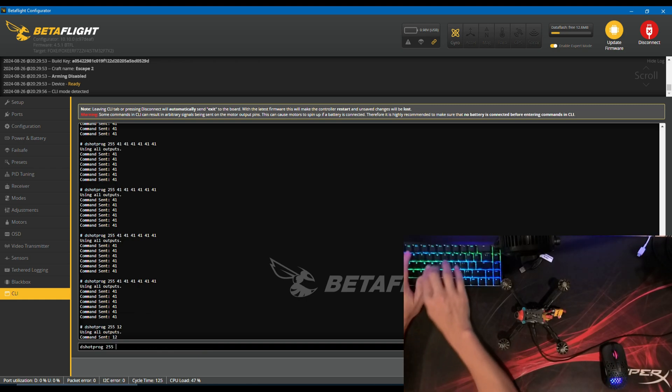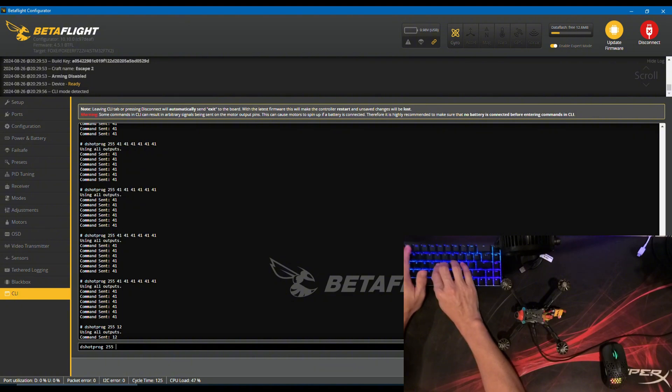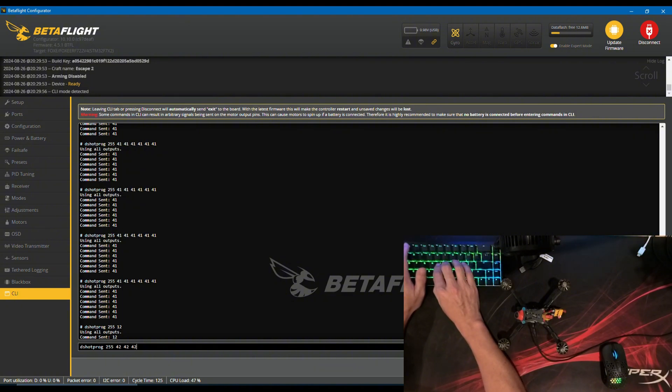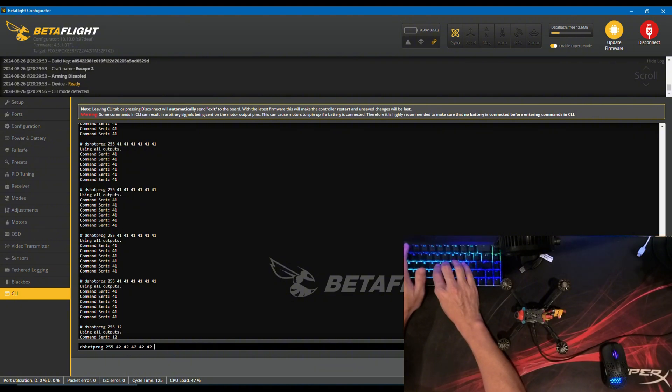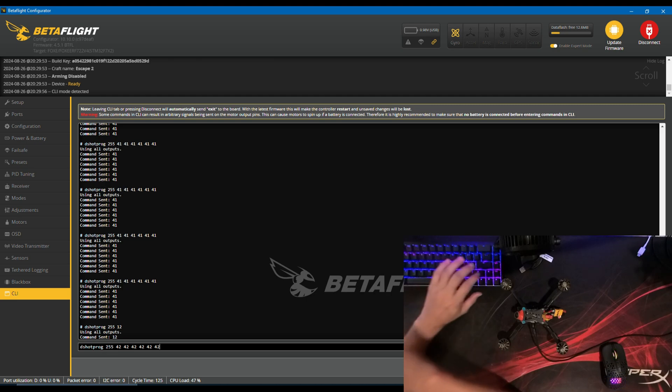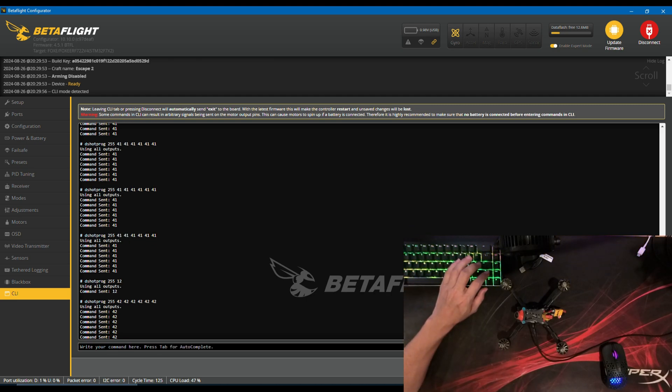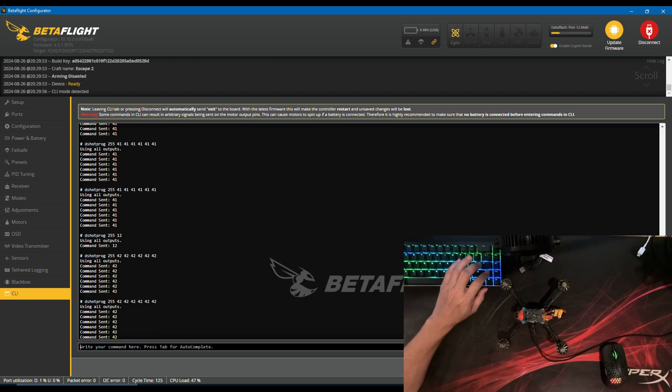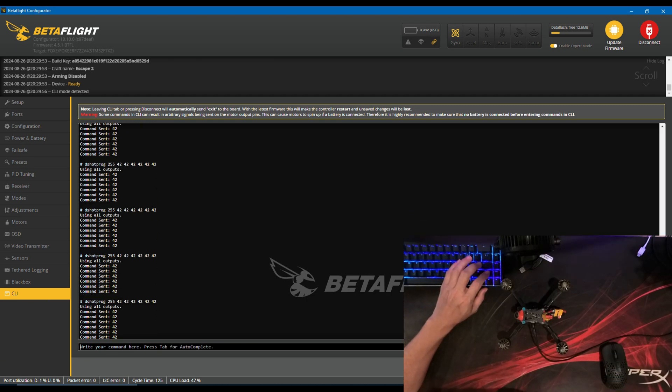Also, you should set duty ramp to at least 50 by entering DSHOT PROG 2, 5, 5, followed by 6 42s until you hear 5 beeps.